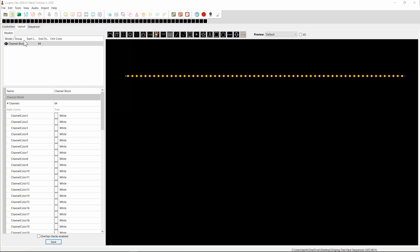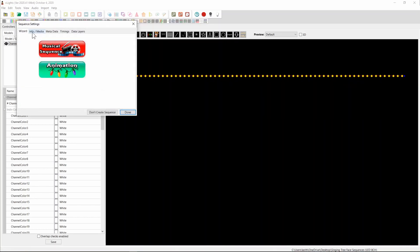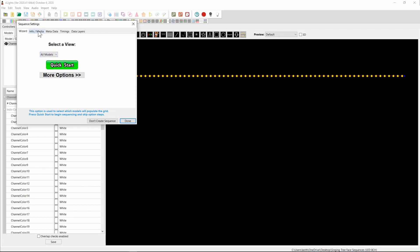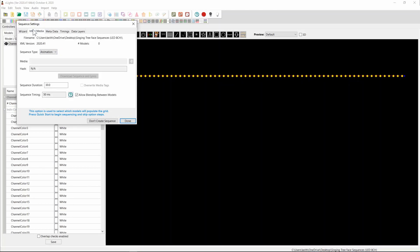Now what we need to do is create a sequence. In this case it's just going to be an animation. The frame rate — ideally it would match the underlying sequence. I'll assume they're 20 frames a second. Rather than jumping to quick start or anything, we're going to do a couple of things here. The first thing is we can extend this out to five minutes. I have no idea how long these songs actually are, so five minutes will make sure it's at least long enough to fit everything in.